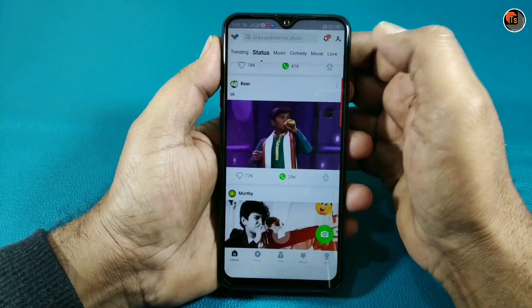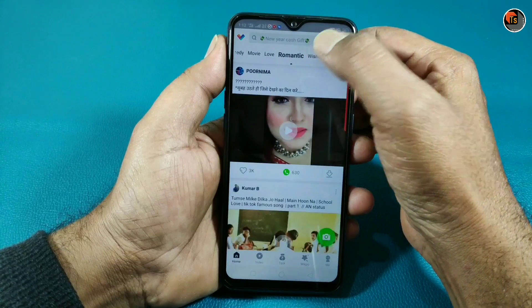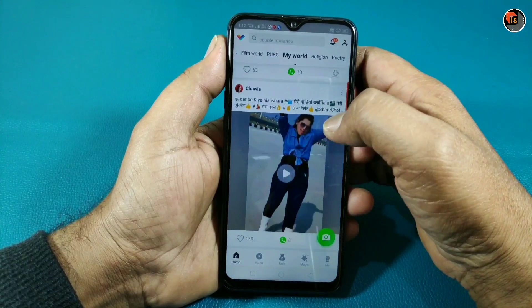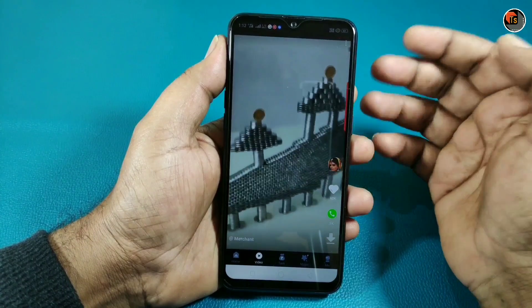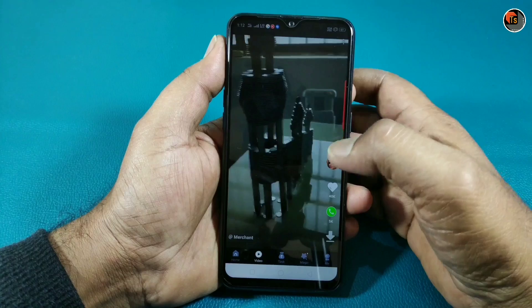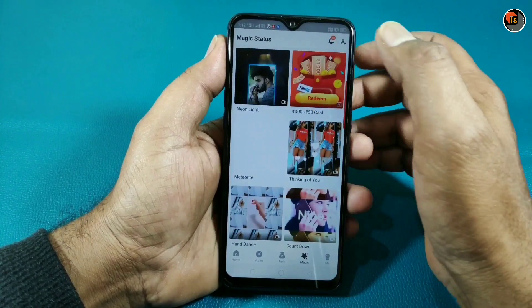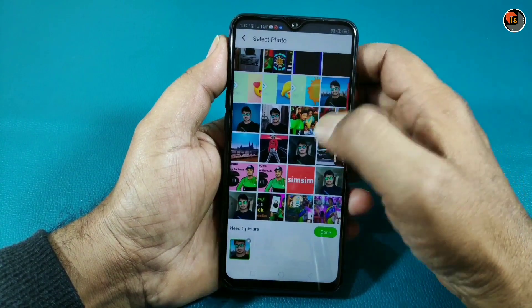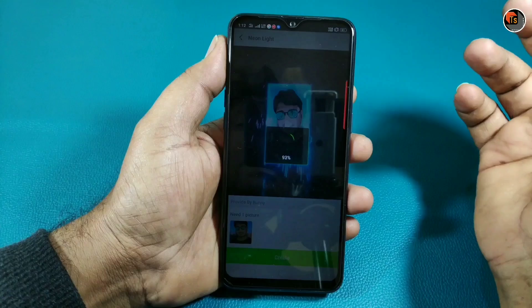The first app lets you go category-wise. There are categories like color status, music, comedy, status clips, movie clips, romantic, wishes, film world, and PUBG. You can browse the app category-wise and find a lot of different types of videos. You can also use templates — select a template, add your photo, click on the effect, click preview, then click the save button, and share directly to WhatsApp status.